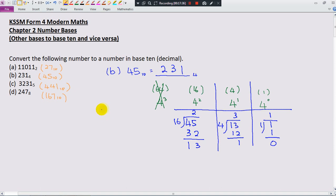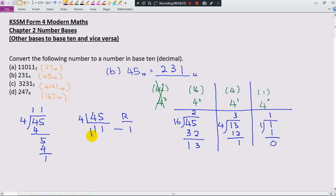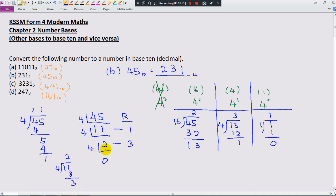If you don't want to use that method, we have another method. Write 45 and divide by 4 — because we're converting to base 4. 45 divided by 4 gives 11, remainder 1. 11 divided by 4 gives 2, remainder 3. 2 divided by 4: since 4 is greater than 2, put 0, remainder 2. Once you see 0, stop. The answer read from the bottom is 2, 3, 1 base 4. Correct.